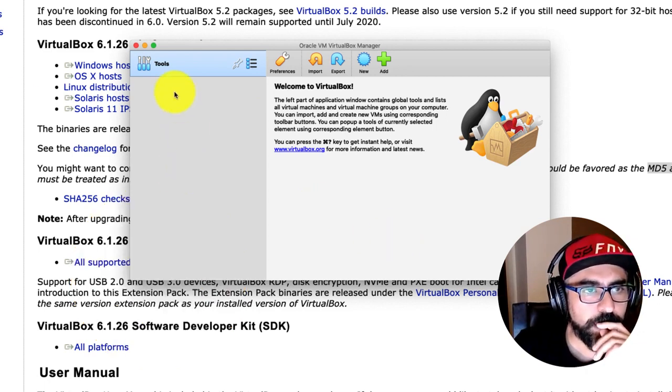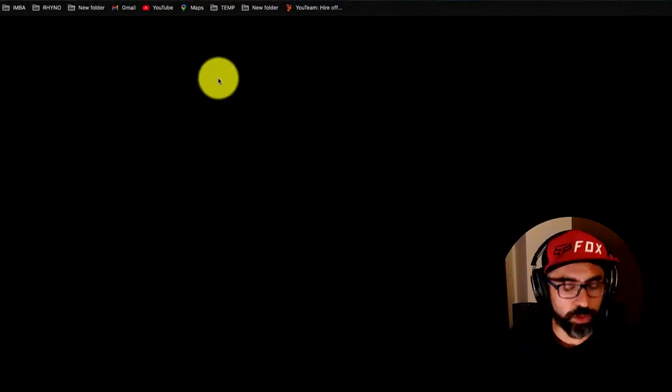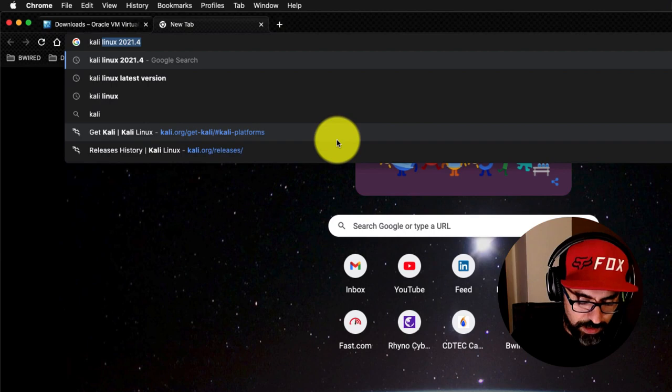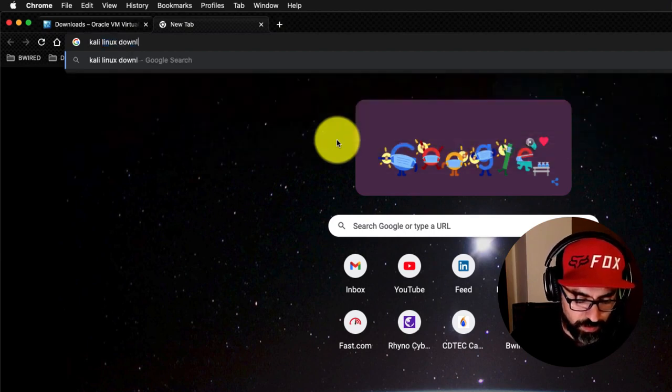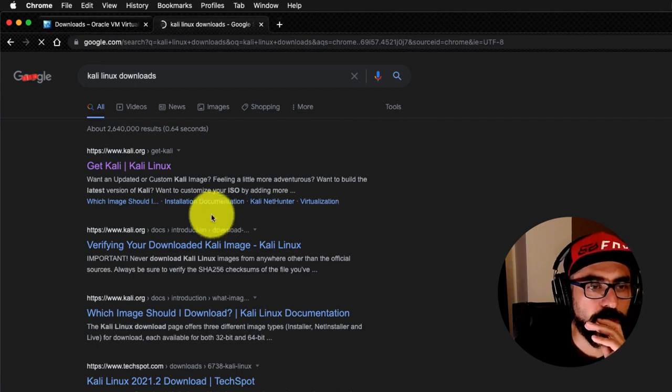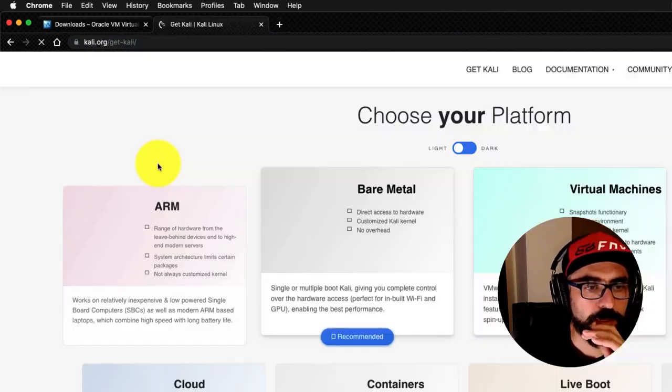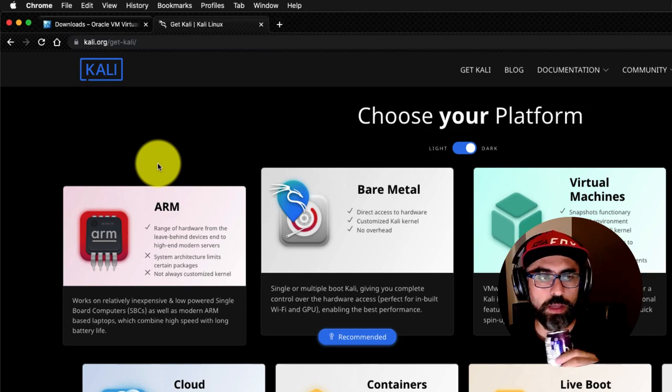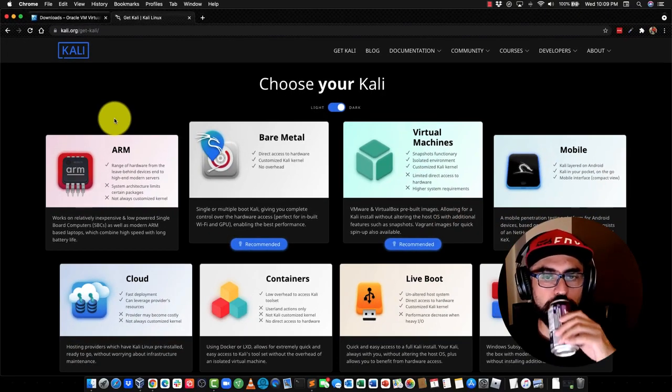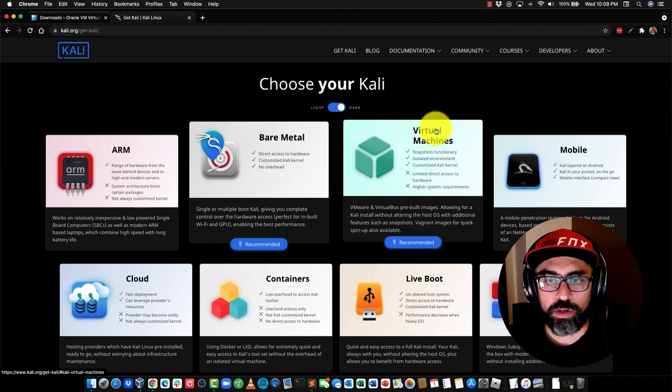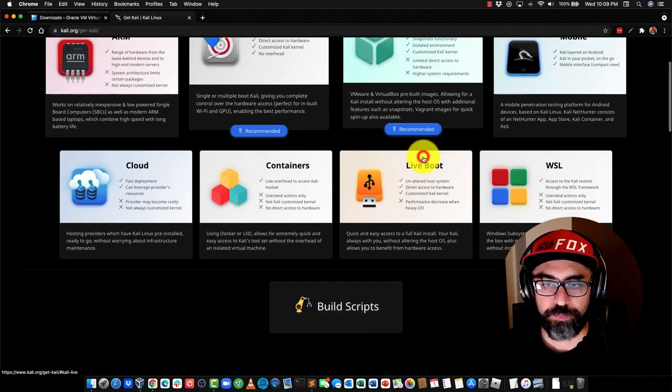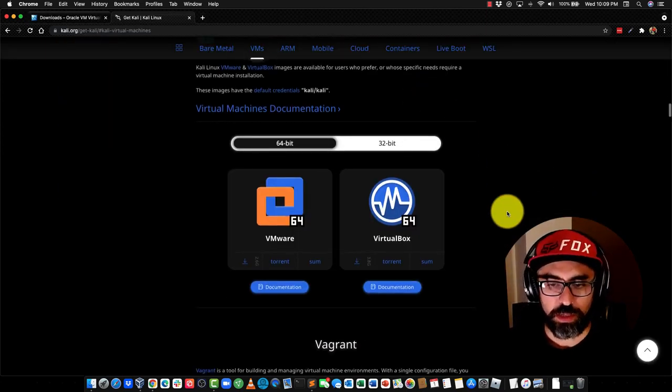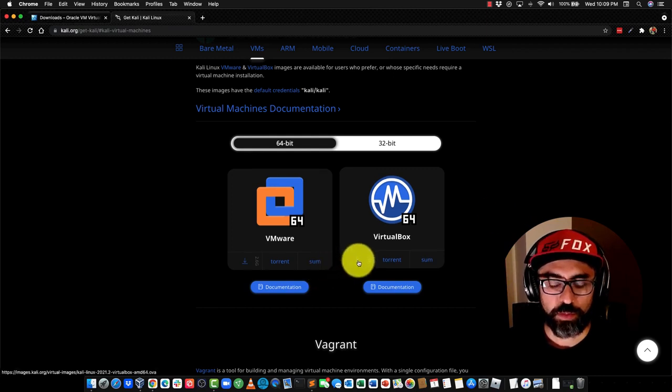The second step would be to install Kali Linux, so just search for Kali Linux downloads. And here it is, you should land on Kali.org, get-Kali, and we're going to pick Virtual Machines. So, click on Virtual Machines, and then click on VirtualBox.